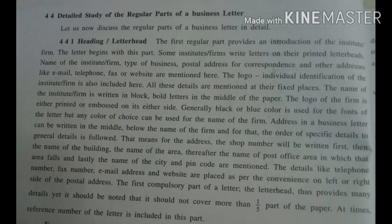Let us now discuss the regular part of a business letter in detail. A letter without a letterhead creates a lot of confusion in the mind of the reader. The writer of the letter can be easily identified with the help of a letterhead. Along with the name, the address written below the name also helps to identify the writer of the business letter.